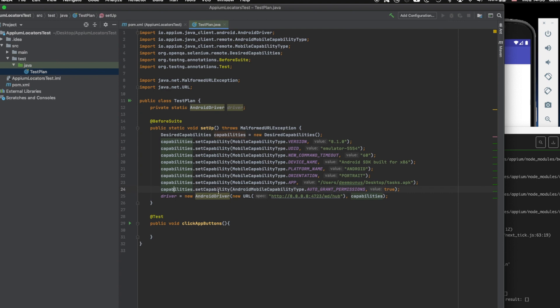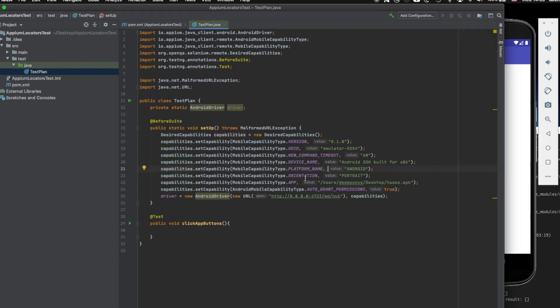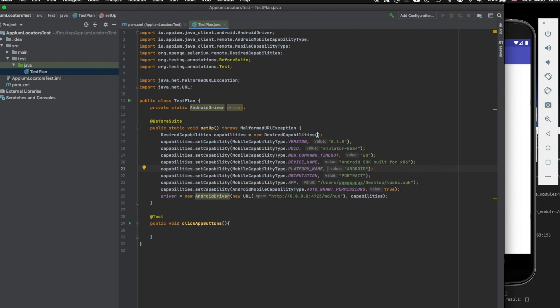And by the way, I also set capability to auto grant permissions because some apps might ask for additional permissions. And if that's the case, it just typically just allows all the permissions and it's gonna run fine.